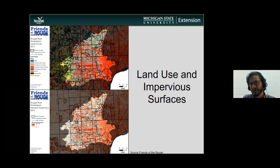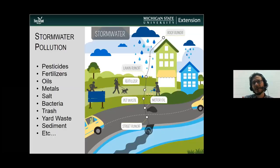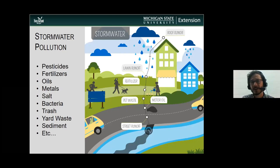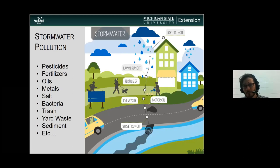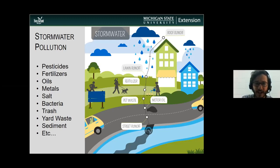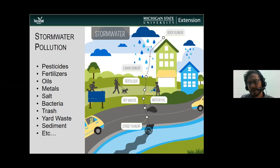So why does it matter if we have more impervious surface and get more runoff? Because runoff is not just water. As water runs off of the landscape, off different buildings and surfaces, it can pick up many different pollutants. Common ones we find in urban and agricultural areas are pesticides, fertilizers, oils, heavy metals, salts, bacteria, trash, yard waste, and sediment — there are tons of different things that can go into our runoff water.